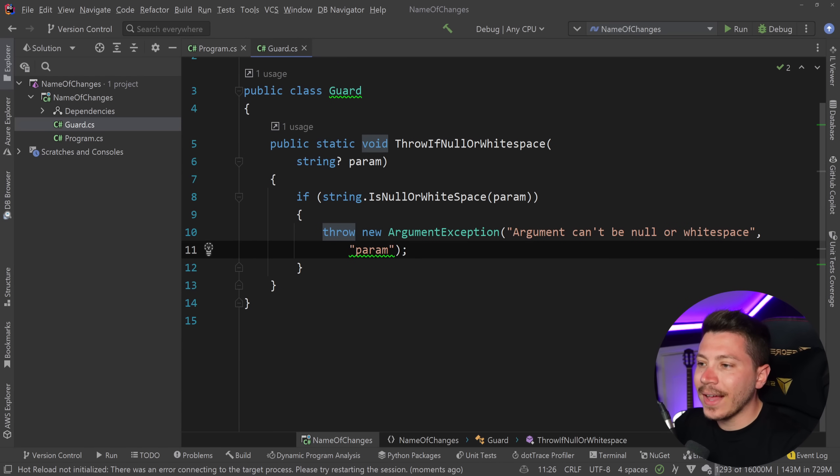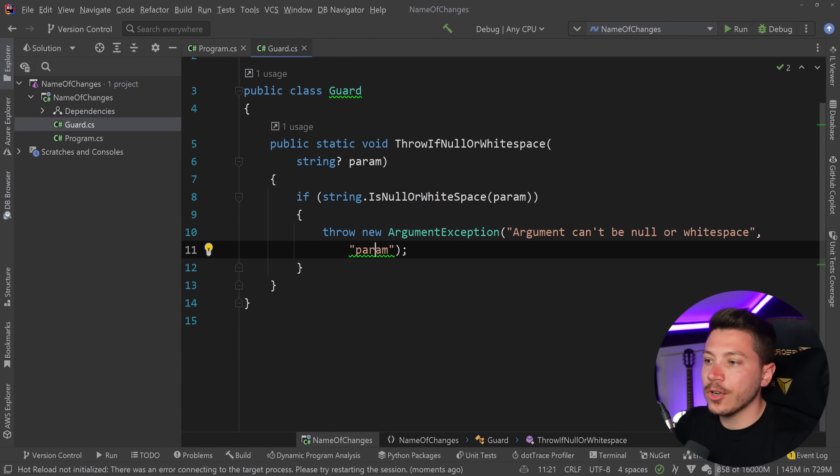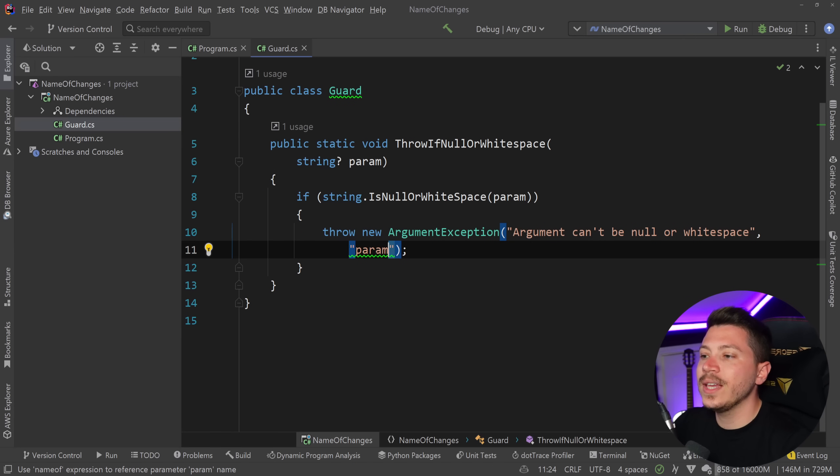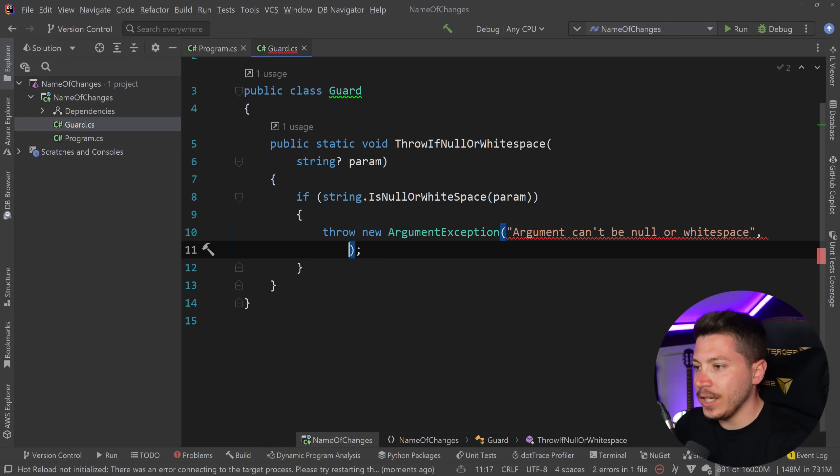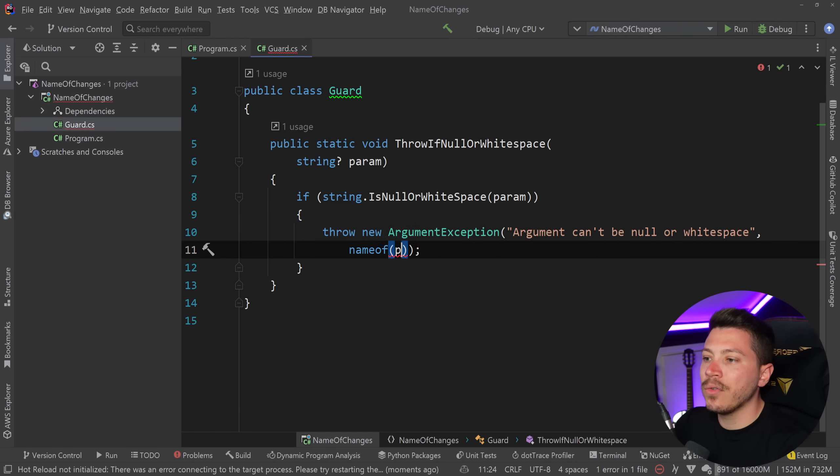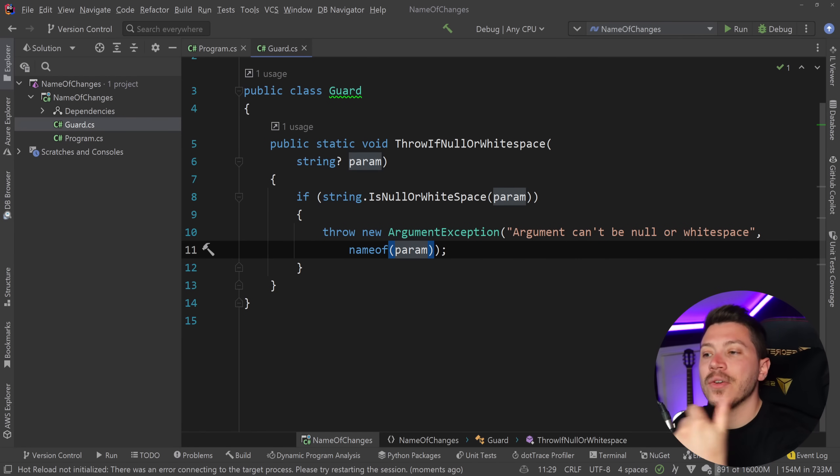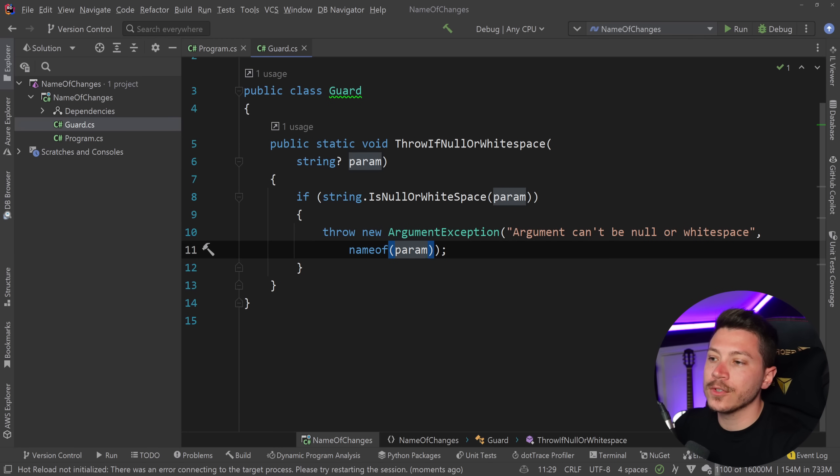Now what I can do with the nameof parameter is instead of doing just a string literal here a constant I can say nameof and point to param and the reason why this is very important is because